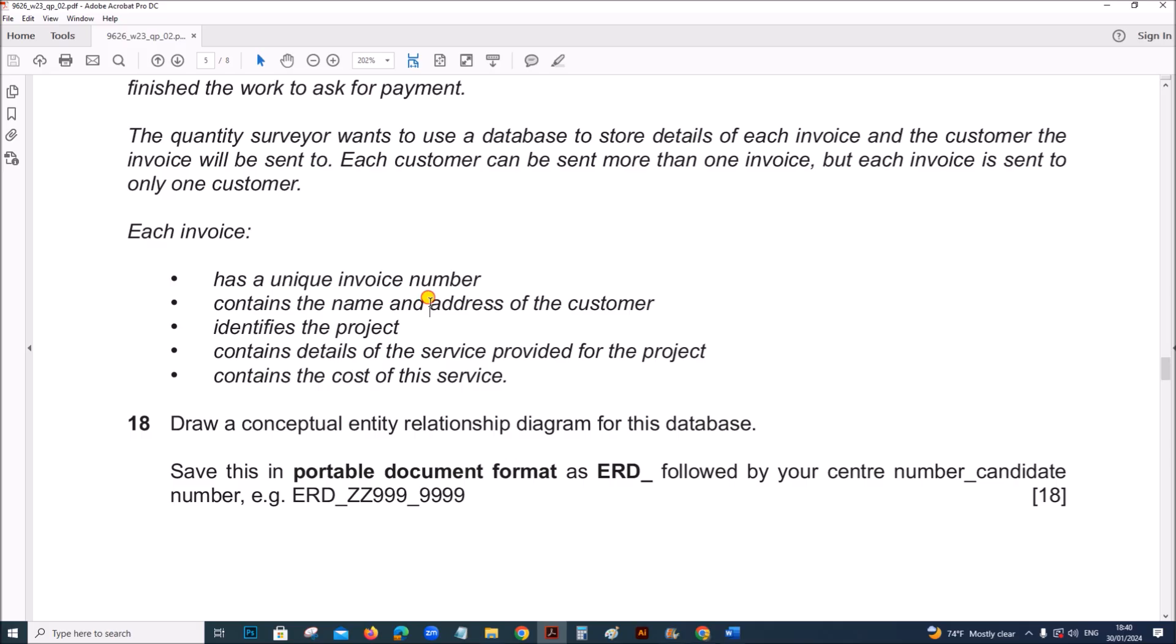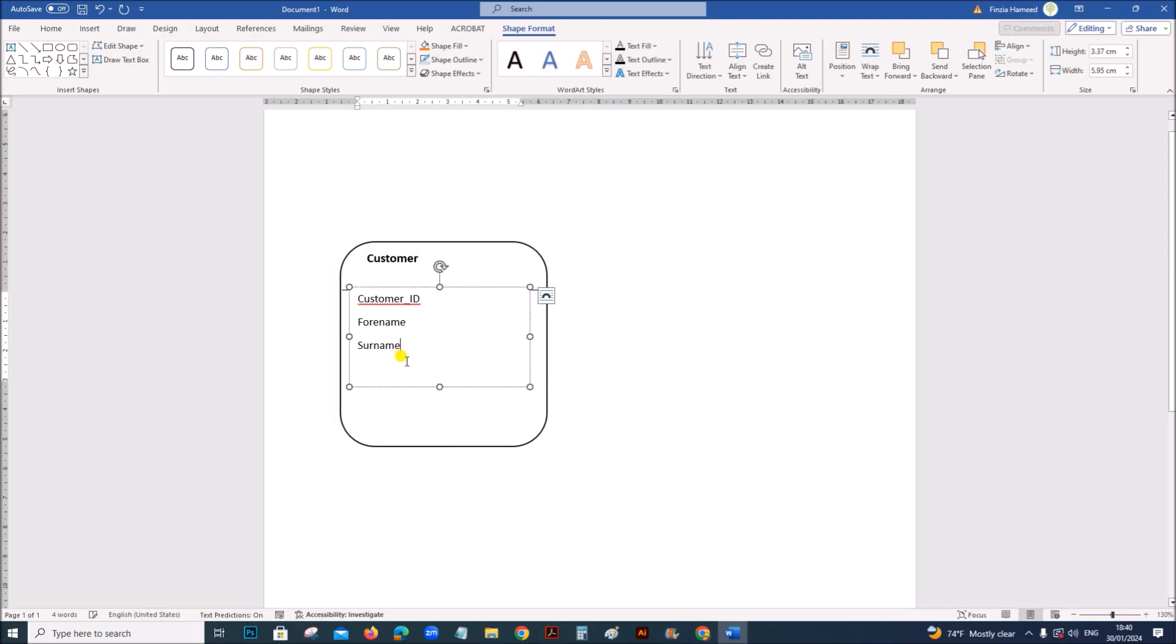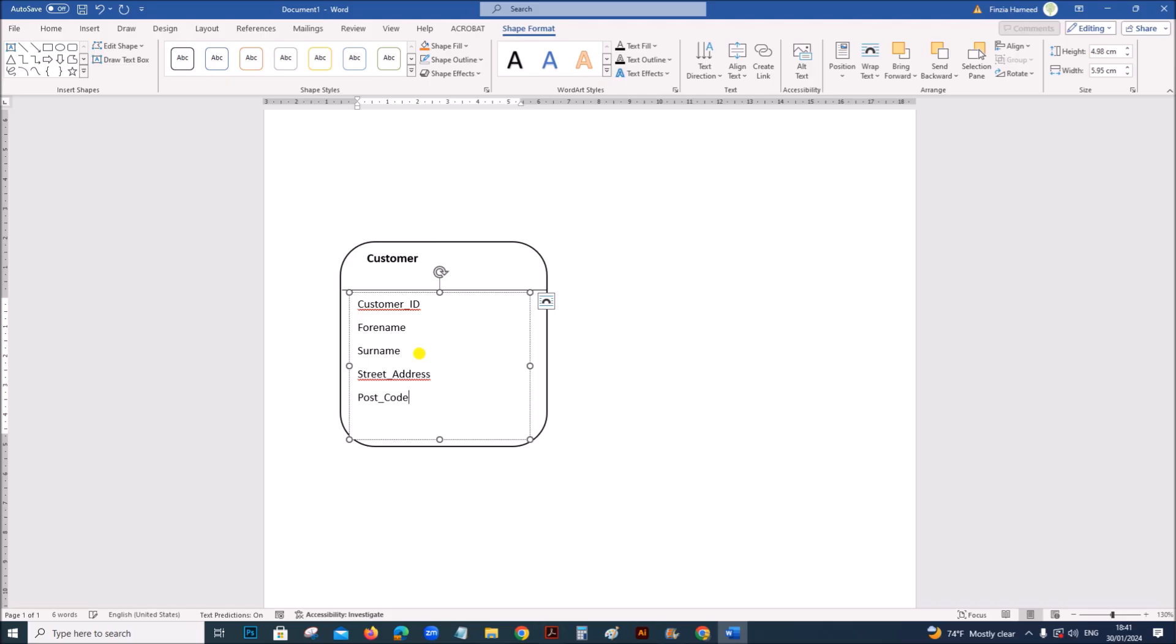And we need to include the address of the customer. Let's include some fields for the address. Street address. Postcode. And city. Now customer ID will be the primary key. Let's write there PK.